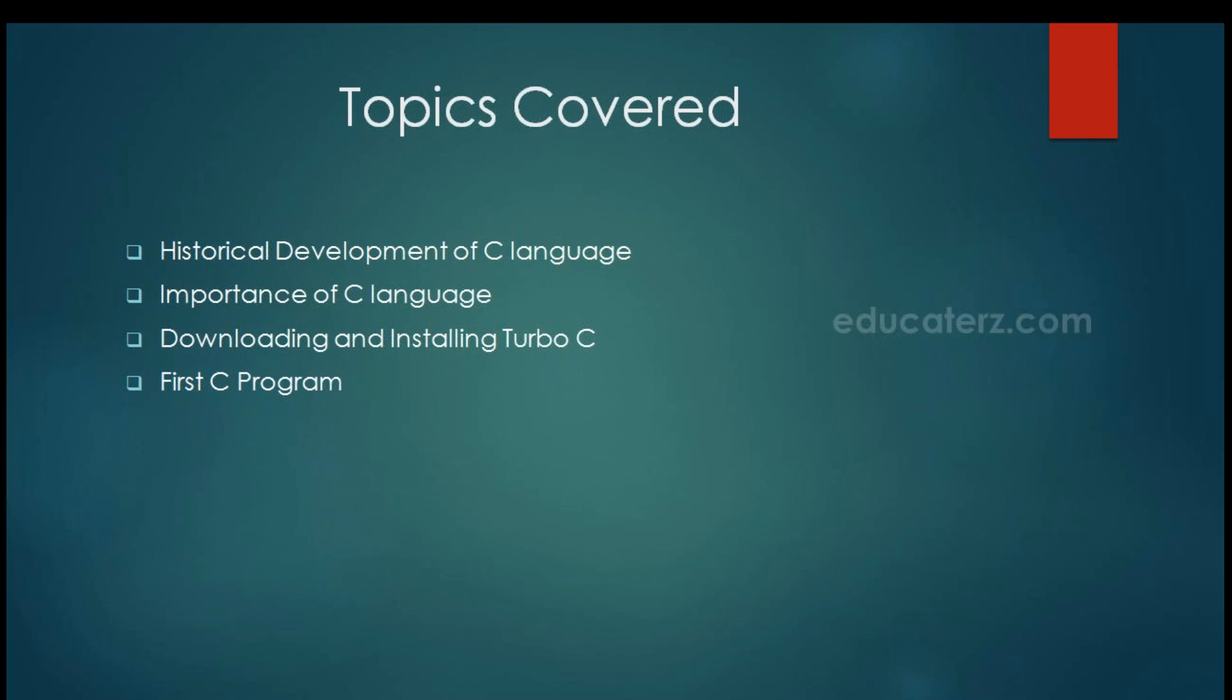In this video, I will be covering topics like historical development of C language, importance of C language. Then we will check out how to do installation of Turbo C, that is the editor for C language. Then we will check out the first C program.